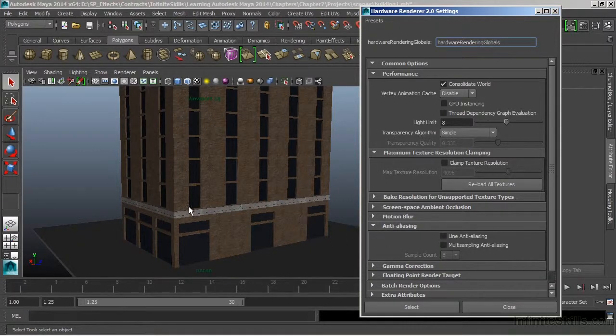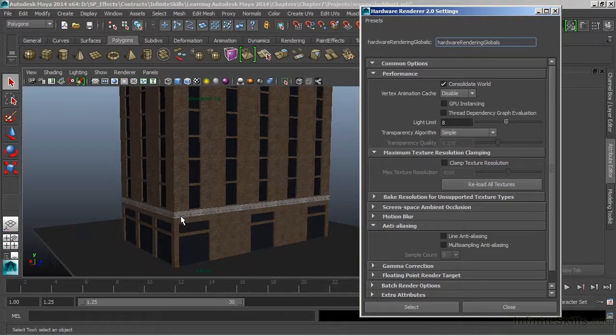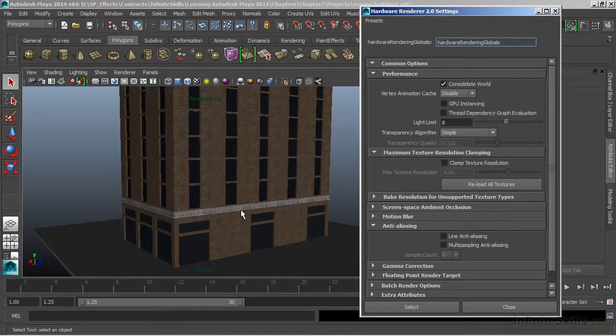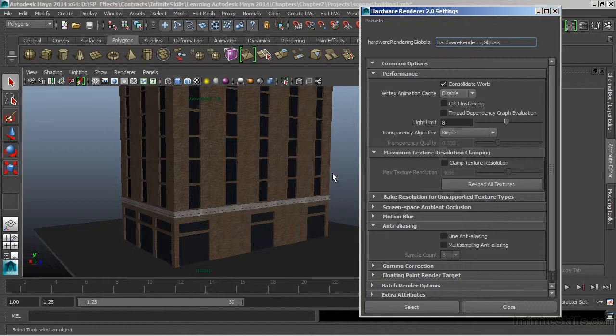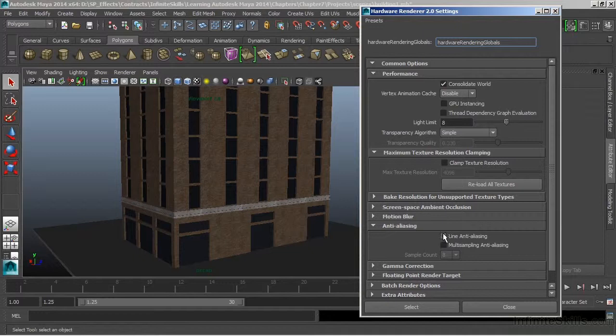Currently it's turned off. The Anti-Aliasing is going to affect the lines that we see in our model. Right now where my mouse is, we can see kind of dotted lines. It looks kind of jagged. We also see that on the edge of our building. Anti-Aliasing will go through and smooth those lines out. Let's turn that on. And we'll turn Multi-Sampling on as well.